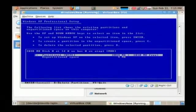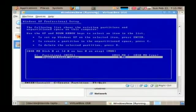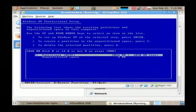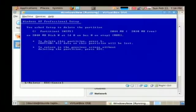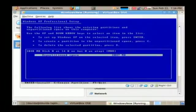If not, and you do see a partitioned entry that doesn't say unpartitioned, then press the D key to delete it and then press enter and then press the L key to confirm that.